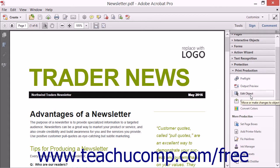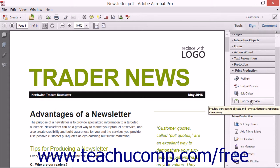The Edit Object tool allows you to make changes to an object during the Pre-Flight process. The Flattener Preview tool lets you flatten a PDF document. This is necessary when the PDF has overlapping layers and transparencies. The flattening process divides transparent artwork into vector areas and rasterized areas for printing.